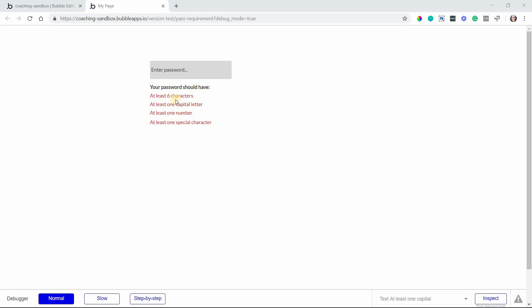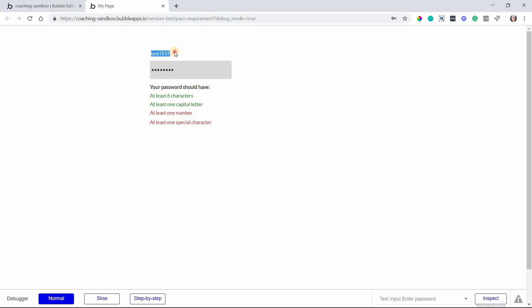A lot of the built-in password verification features that Bubble has will only show you that the password is valid once it's met the entire policy. So for example if I do a sample password here I'm displaying it up here so that you guys can see what I'm typing in.